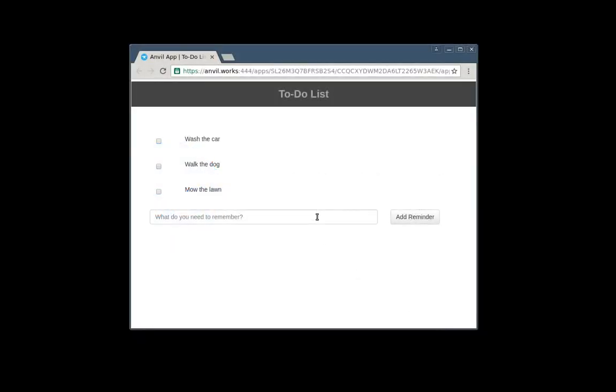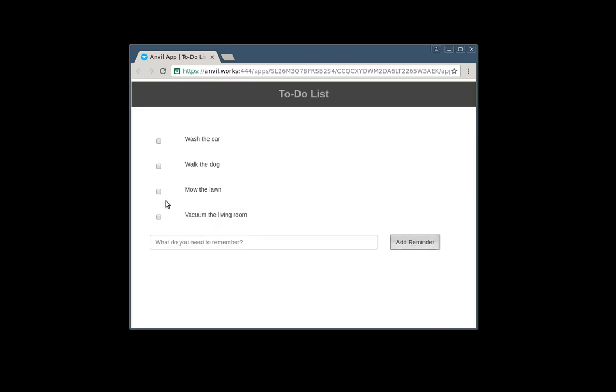Last time, we built a to-do list app. It works great, but it's only good for one user. There's only one list of things to do, and anyone who has the secret URL can see and edit it.